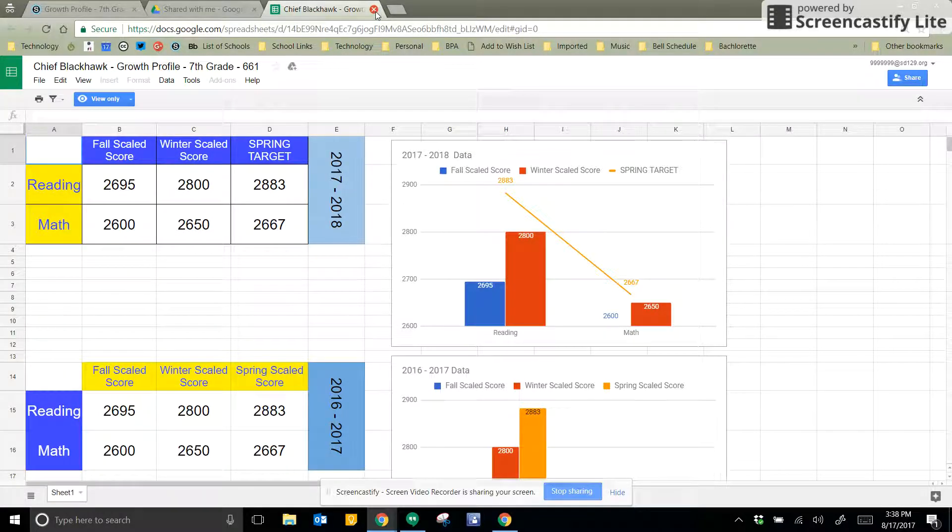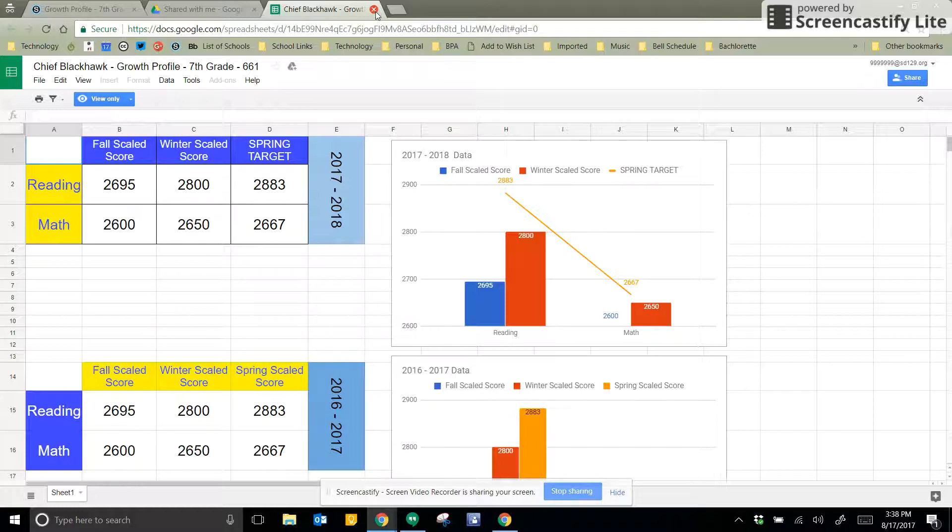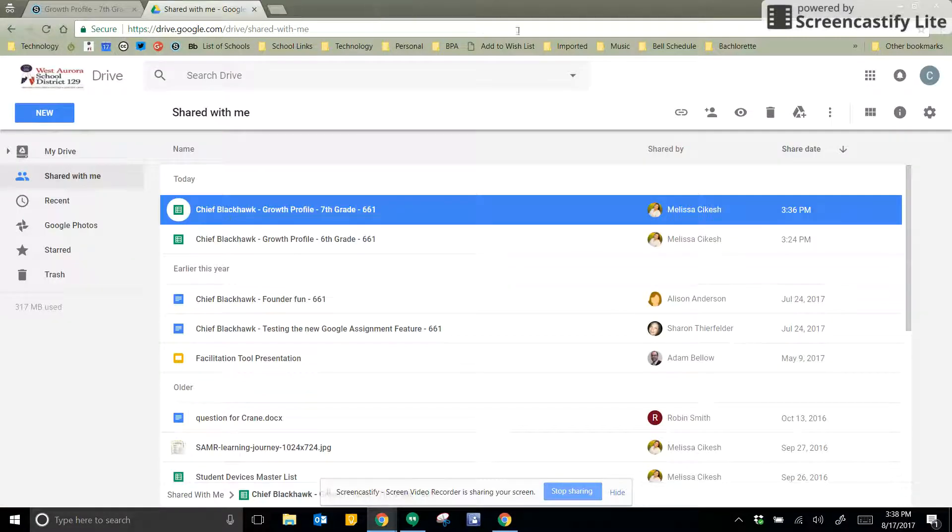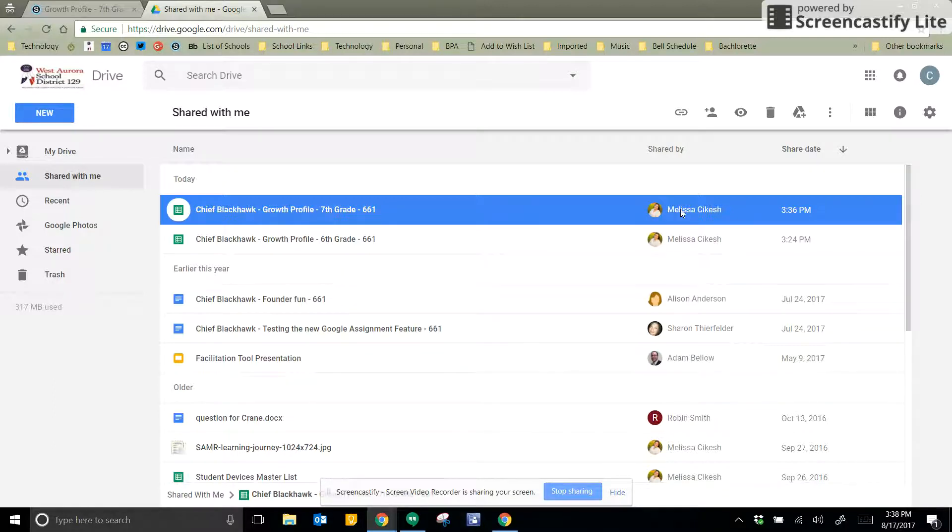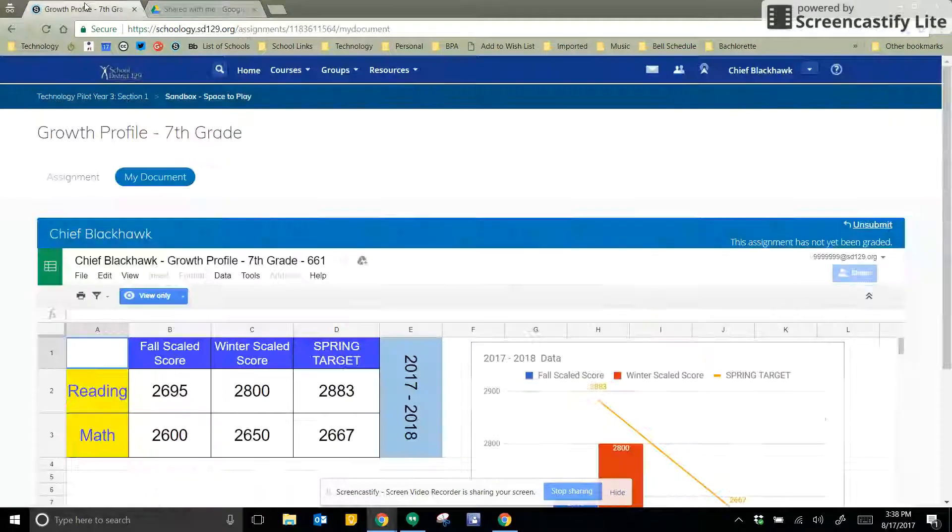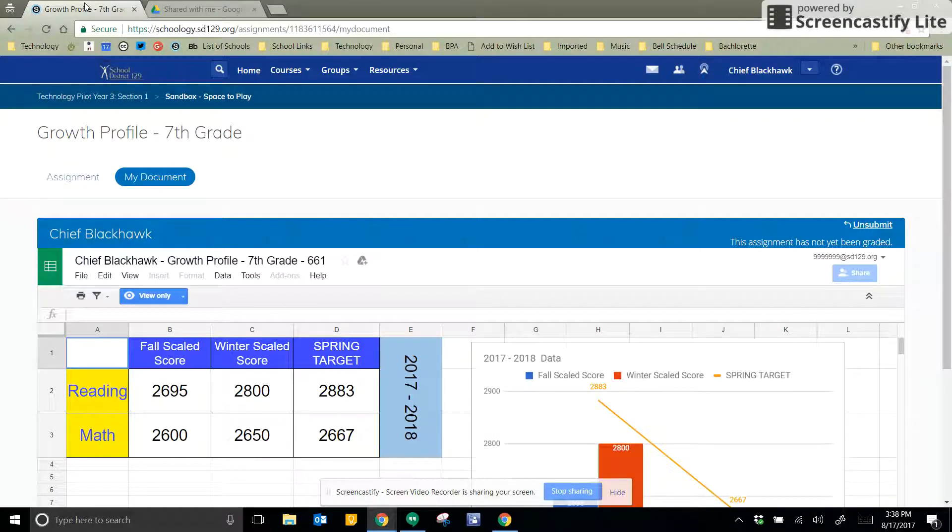Remember that because my teacher started the assignment, they're the ones that own the document. So they'll always have the rights to it. It says right here, Shared By Whomever. It was actually me sharing to me. So if you've got any questions, ask your teacher. Have a great day, everybody.